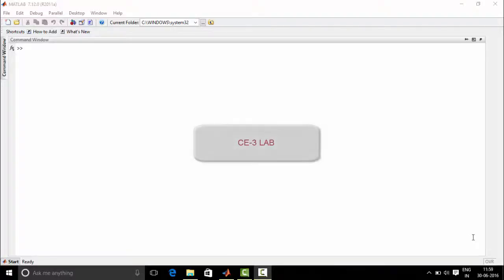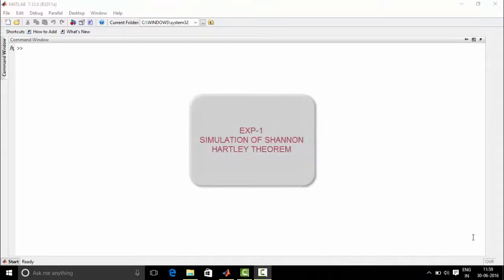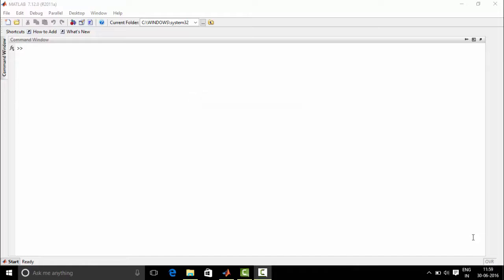Hello everyone, welcome to Communication Engineering Lab 3. This is experiment number 1, titled Simulation of Shannon-Hartley Theorem. Our objective is to study Shannon-Hartley Theorem for understanding information carrying capacity of a channel.